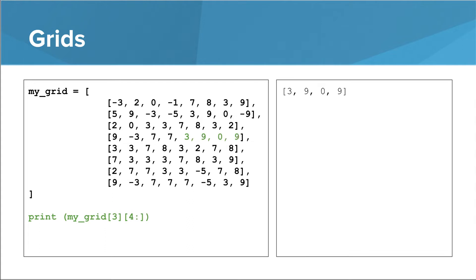We can use slices with 2D lists, and they work in the same way as with 1D lists. In this example, we take the list at index 3, and then we take a slice in that list, starting at index 4.